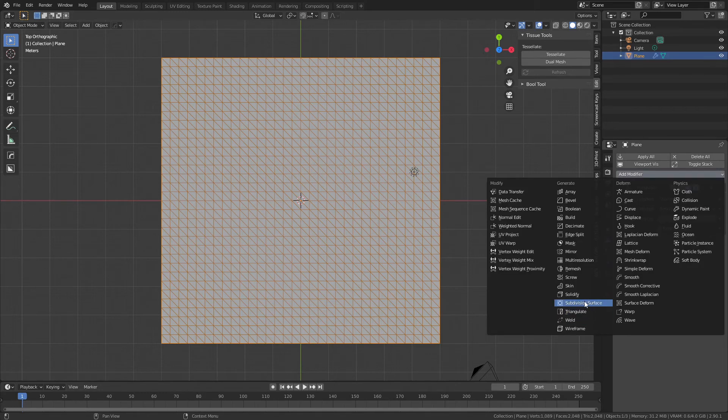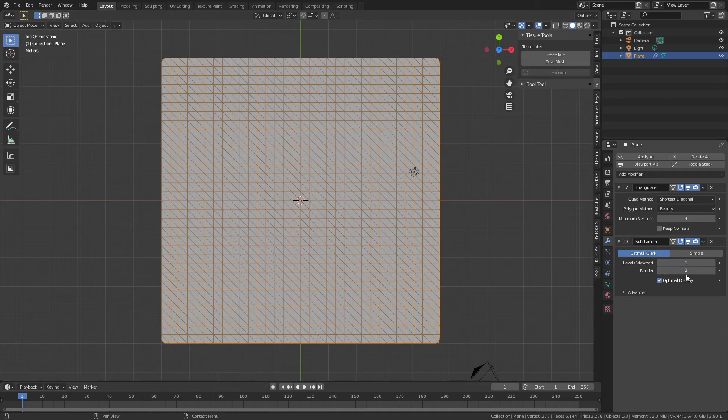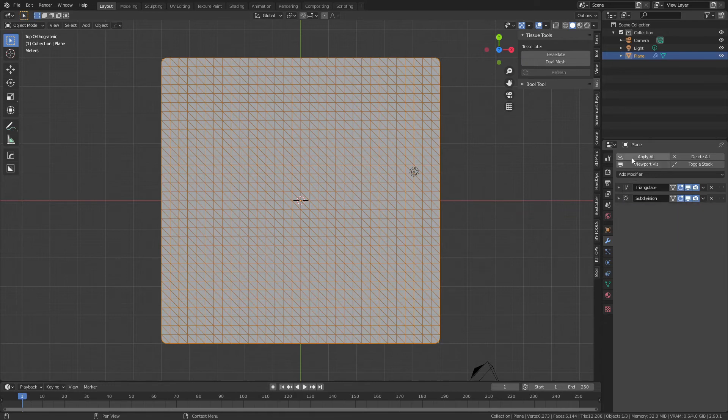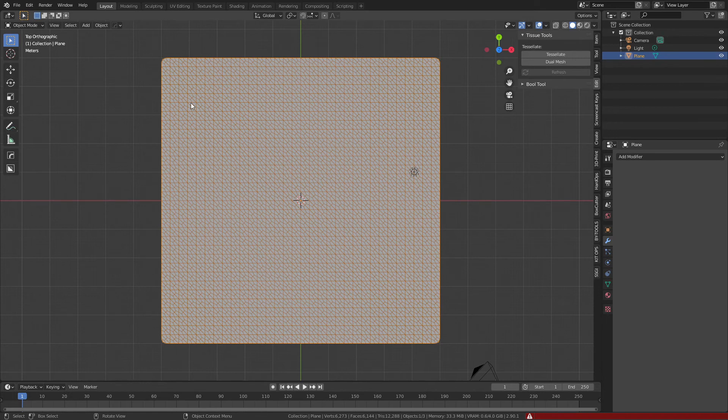The next one is a subdivision surface of one—so one in the viewport, two in the render doesn't matter. We're going to apply this as a one in the viewport. Once we go ahead and actually apply both of these modifiers, and I actually have Modifier Tools enabled so Apply All, you can now see we have all of those hexagons with a few extra points.